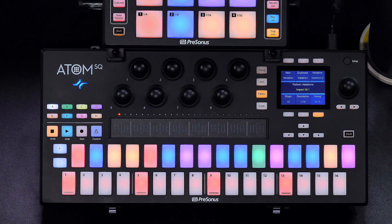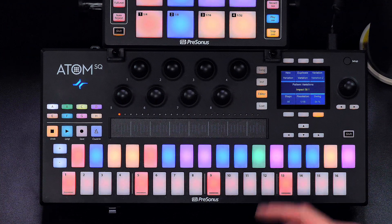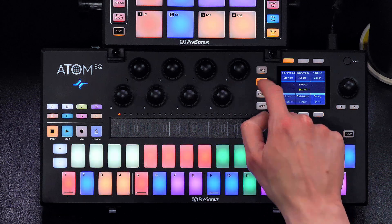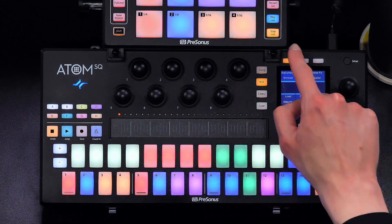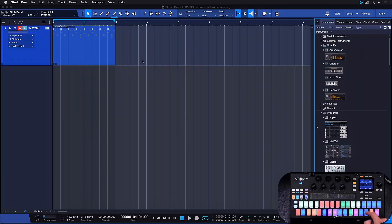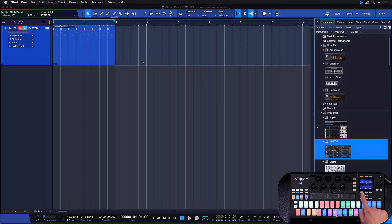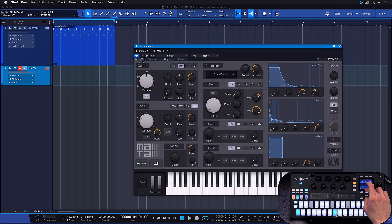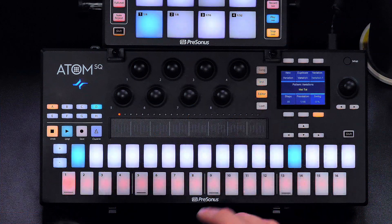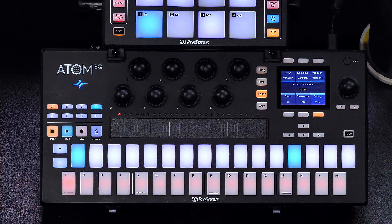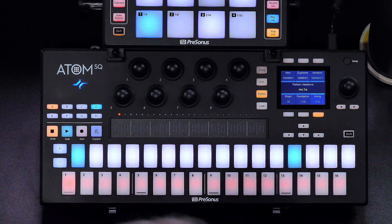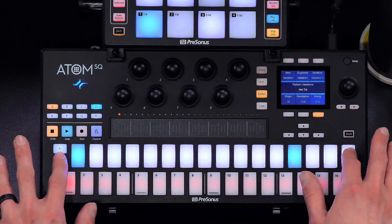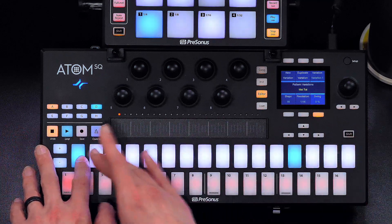There's not just drum or percussive patterns — there's also melodic patterns. To demonstrate, let me go back to the instrument browser, navigate to the Mai Tai, also straight from AdamSQ, and load it up with one single button. Now I'm going to create a pattern using the exact same process as before. But this time, the AdamSQ switches to the melodic pattern layout, meaning we don't have color-coded pads anymore.